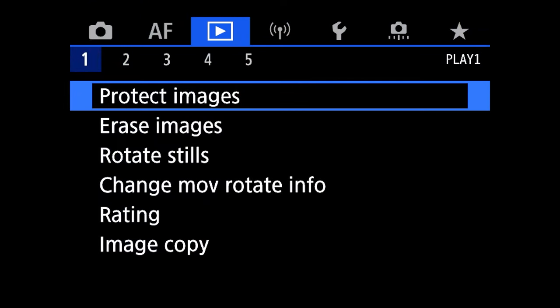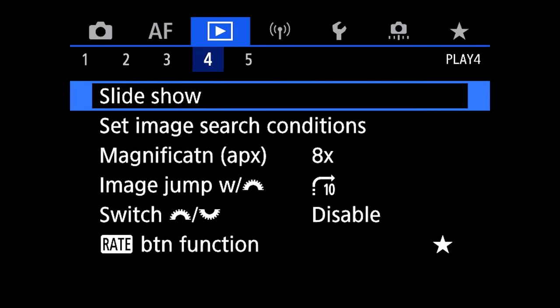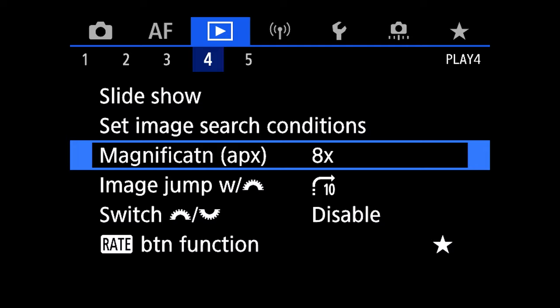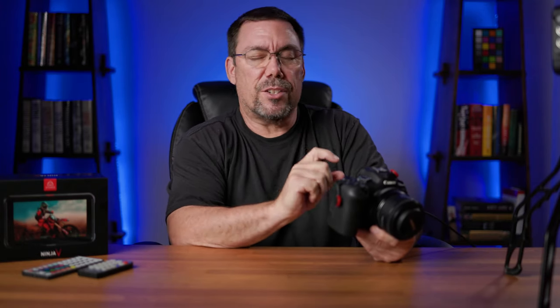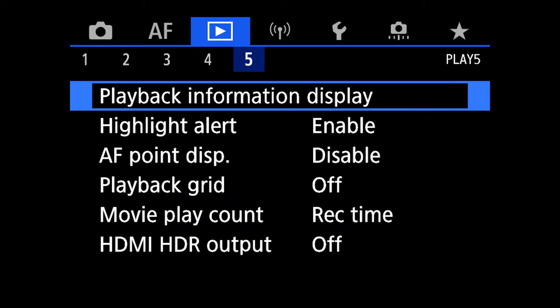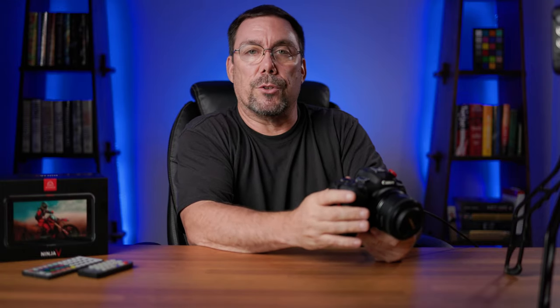Looking at the blue play menu, I don't have anything set here with the exception of my magnification on menu number four. I have it set at eight times. So anytime I preview an image on the back, it automatically zooms into eight times magnification just to check focus. But other than that, I really don't have anything else with the exception of my highlight alert is enabled. When I review pictures on the back of the screen, if any of my highlights are blown out, I'll have like a flashing part of my image. So I know that that part of it is overexposed.